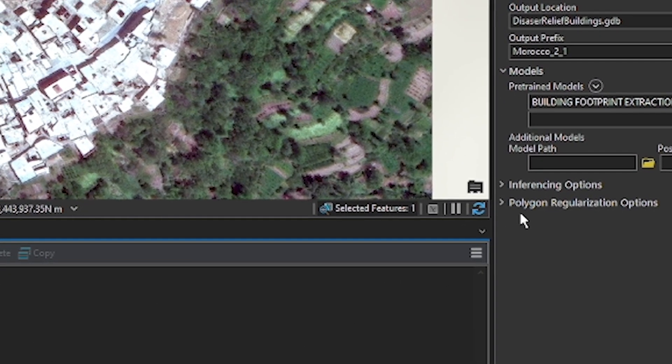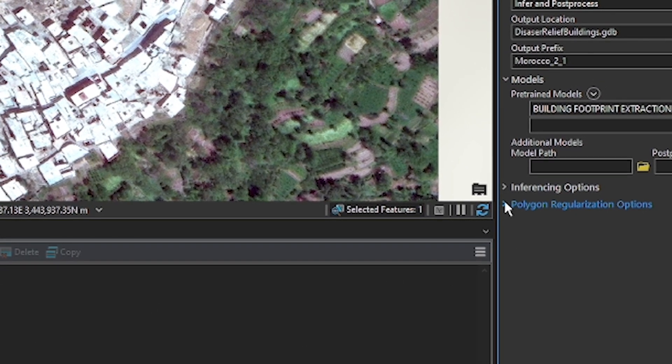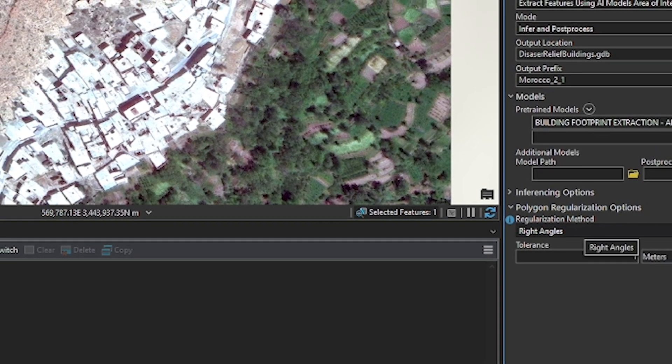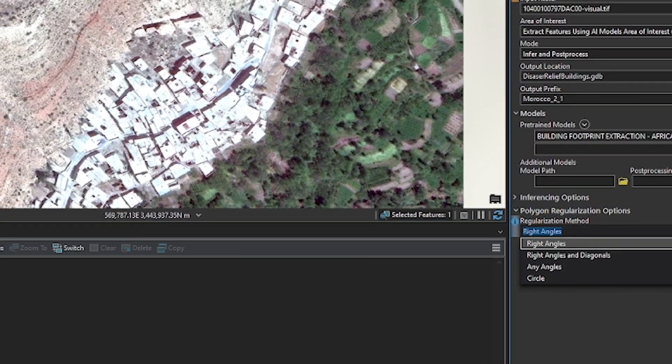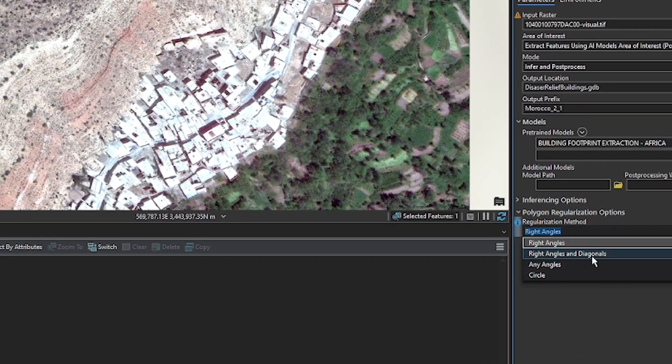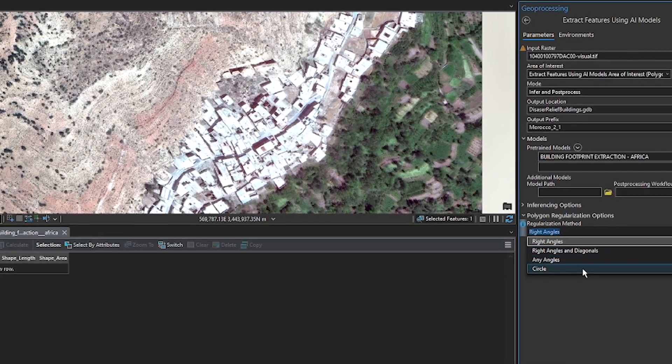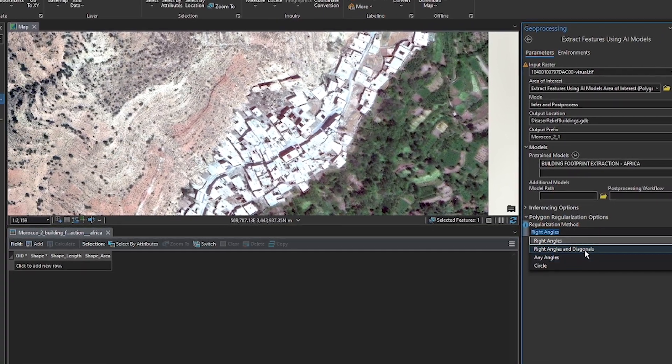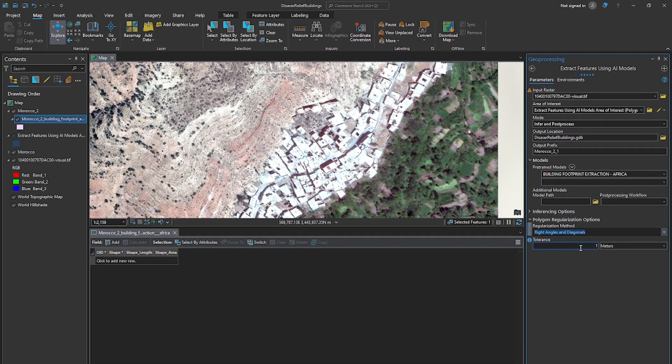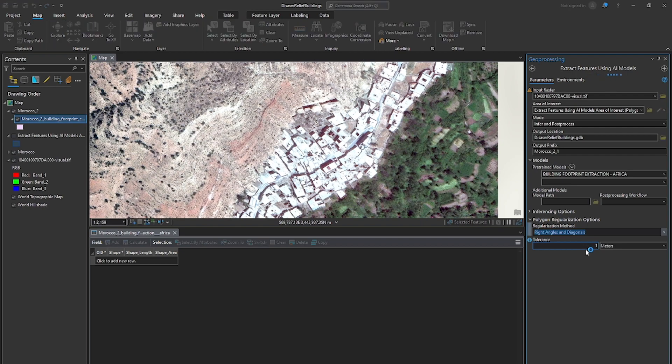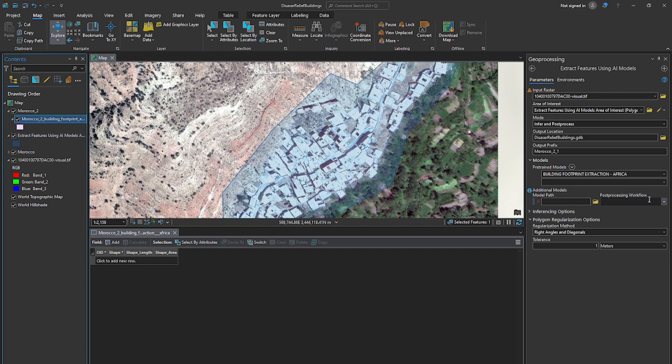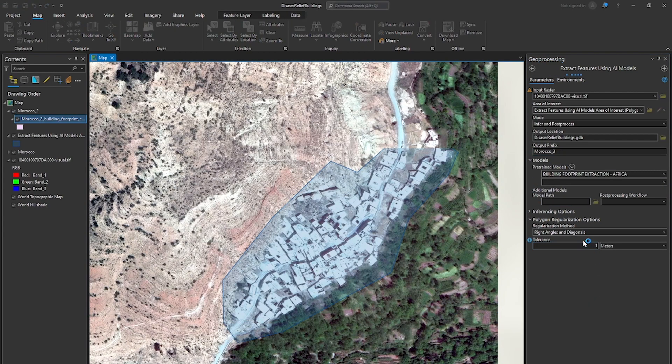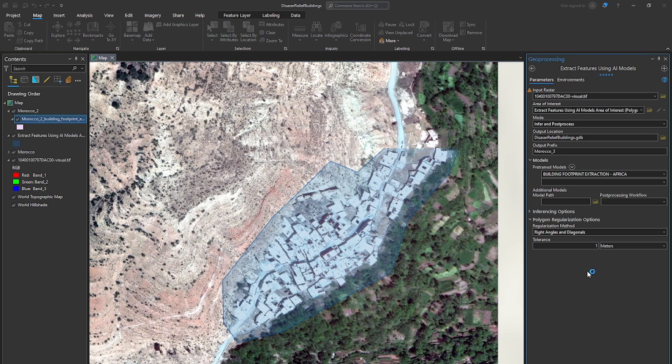So let's adjust those here under the polygon regularization options. I'm going to change right angles to right angles and diagonals and see how that does in this next iteration. Okay. So I've changed that. I need to change the output profile. I'll turn that off first. And here we go. So we'll update this to Morocco three. And now close this and we will run this.